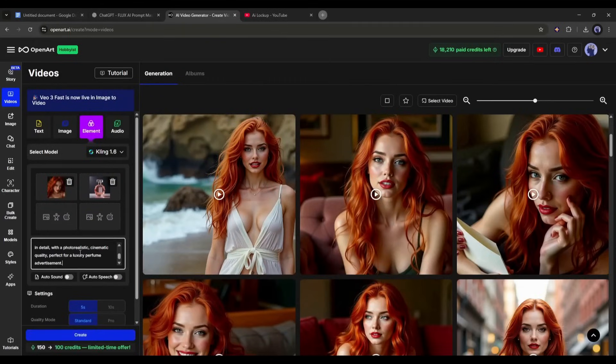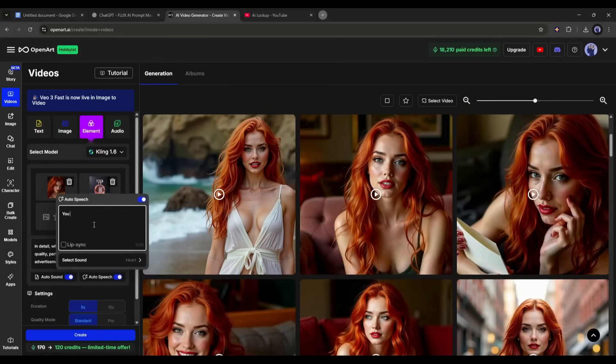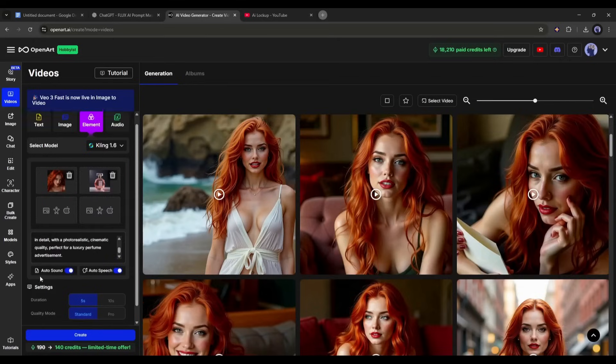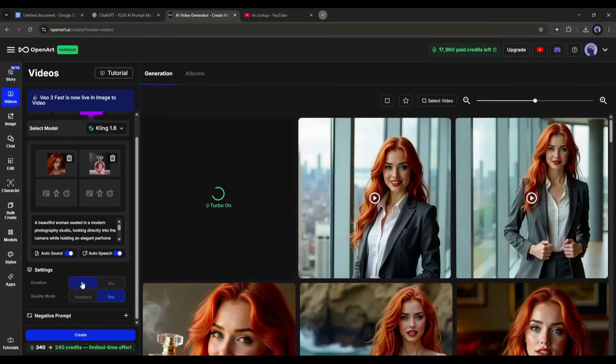Once done, enter the text prompt here in this box. After that, set the sound and speech settings. In the end, set all other additional settings and then hit the create button.